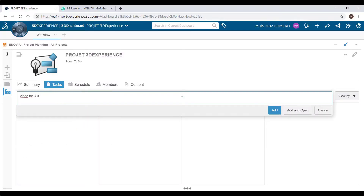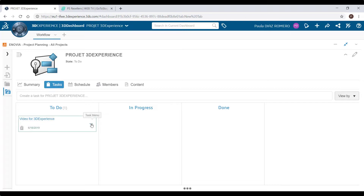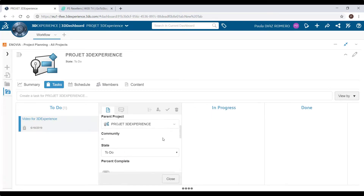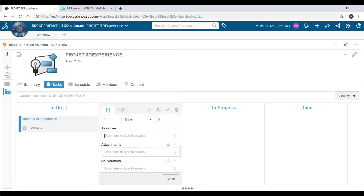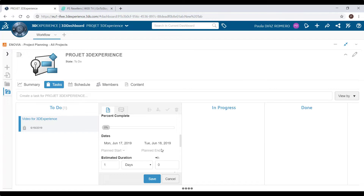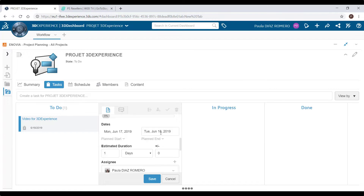The second one is Project Planning. It's an app that allows us to plan all the development of our project and manage each task. We can create new tasks, assign them to someone, fix a date, connect tasks, and so on.